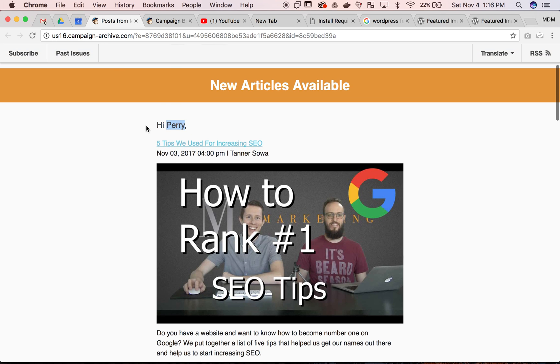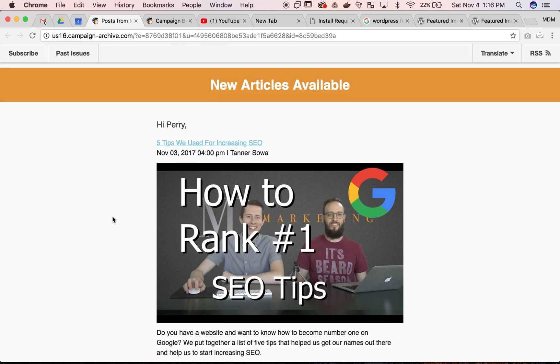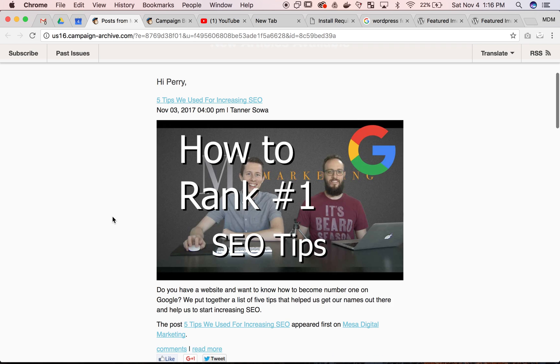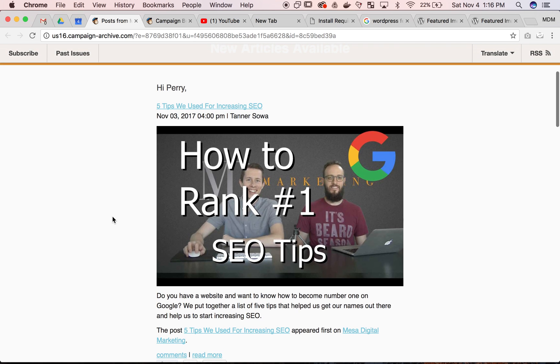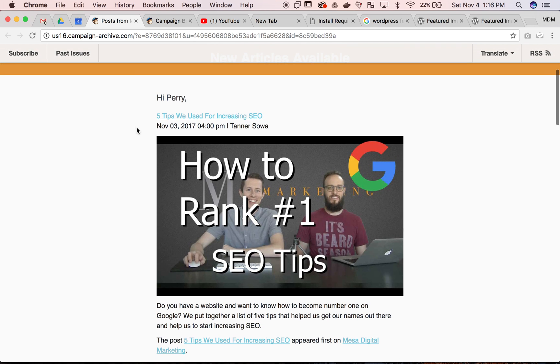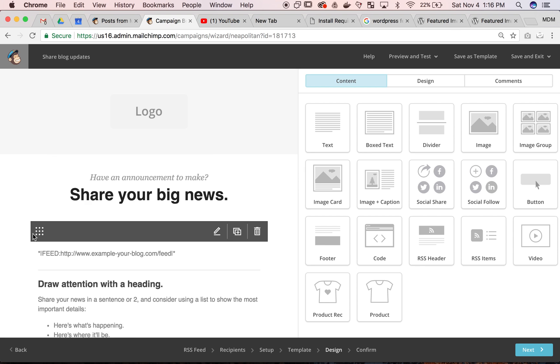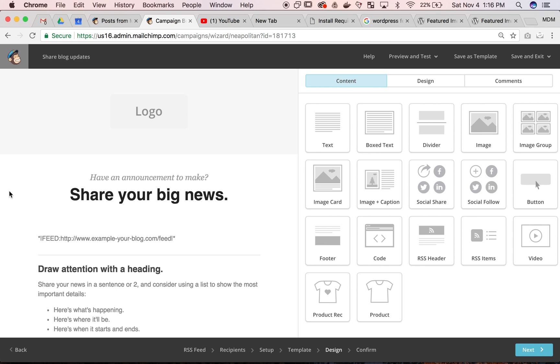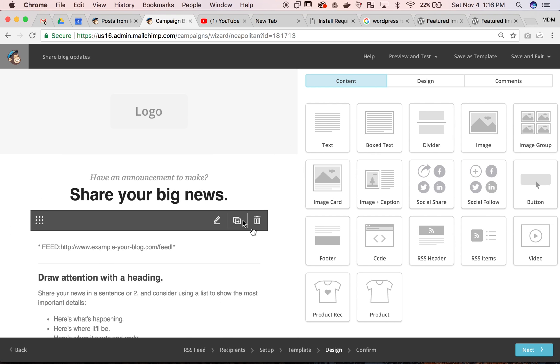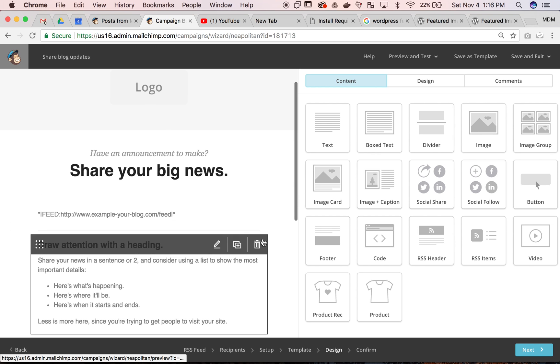As long as you're collecting the first name from MailChimp, it will display. If you're just collecting email, you can put the email name there, which can be better than nothing. Here's the inside of this email.